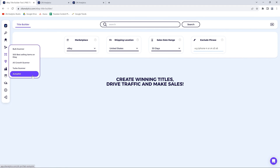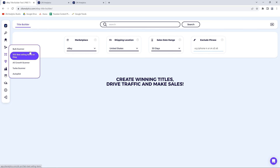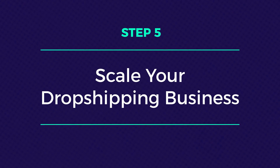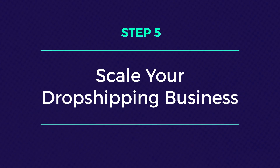The advanced dropshipping tools are under the diamond icon. Here you will find mostly dropshipping automation tools to find thousands of items quickly. That brings us to the fifth thing you should do: scale your dropshipping business — last but not least.